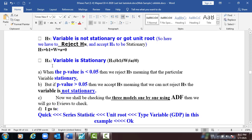The alternative hypothesis is that the variable is stationary. If we reject that these coefficients equal zero, meaning they are not equal to zero, it means the variable is stationary. When the p-value is less than 5%, we reject the null, meaning the particular variable is stationary. But if the p-value is greater than 5%, we accept the null, meaning the variable is not stationary.